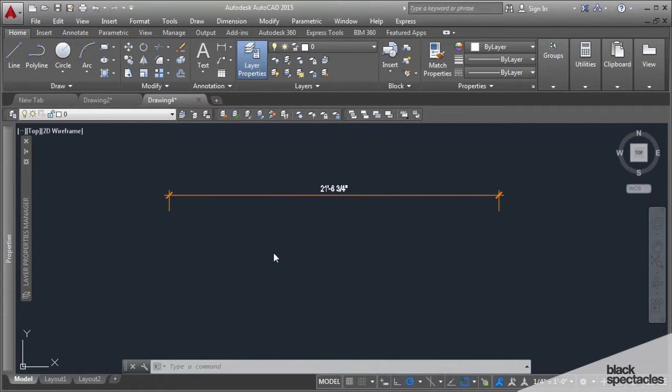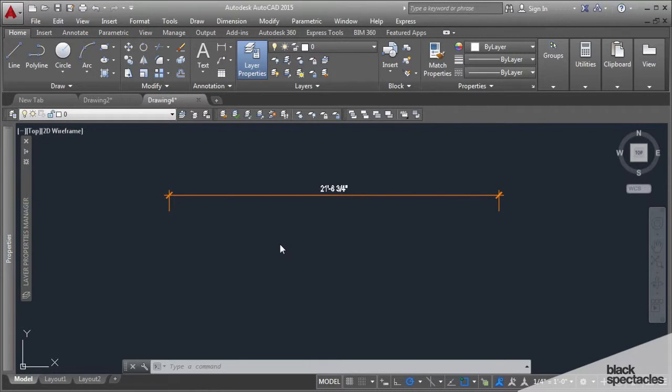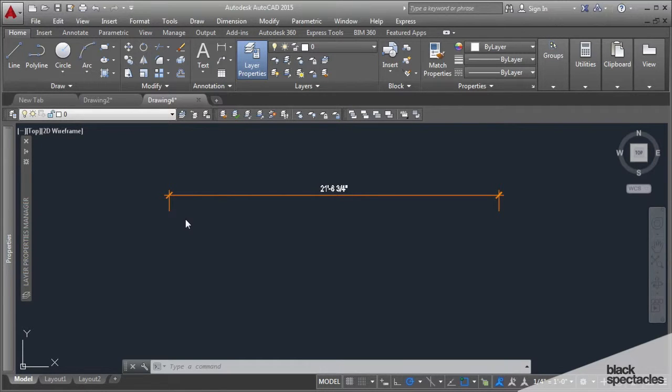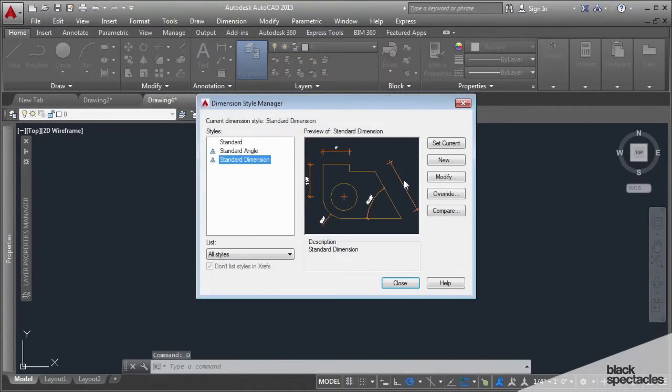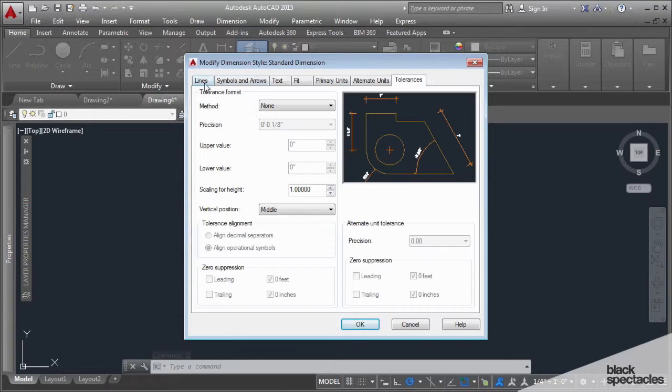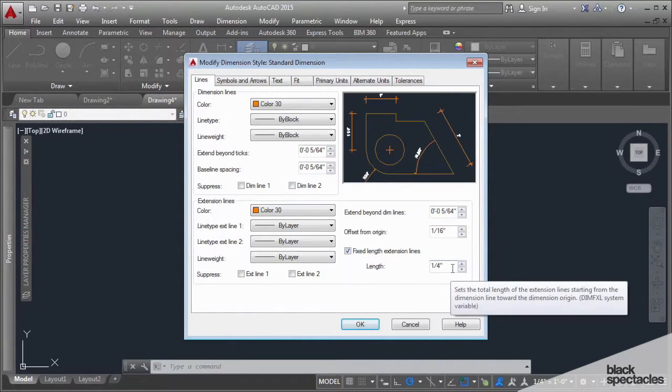We just finished talking about dimension styles and getting a dimension style that's annotative. I created this dimension line here, and one of the things in my dimension style is that I have a length for my extension lines so they're always a quarter inch long.